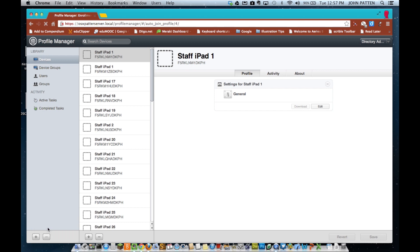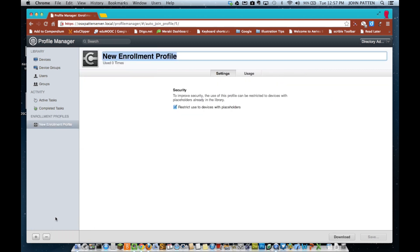So this is a quick show-and-tell on Apple Server and Profile Manager. I'm going to go ahead and create a new profile here in Profile Manager.